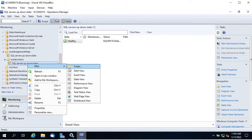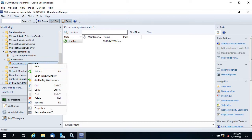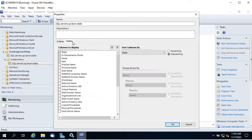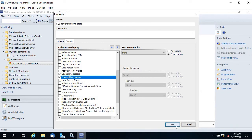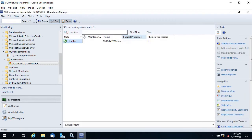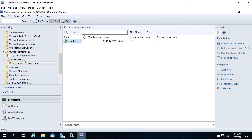You can change properties — for example, uncheck path or maintenance mode if you don't want to see them, and add logical or physical processor columns. Click OK. Now you can see logical processor and physical processor columns. If a server is in maintenance mode you'll see an indicator. This is the state view. To restrict access to the SQL team only, watch my other video on user creation and granting access to specific views for a security group.